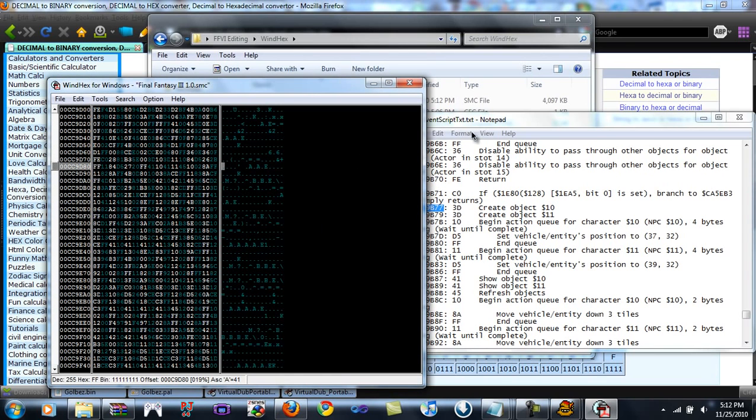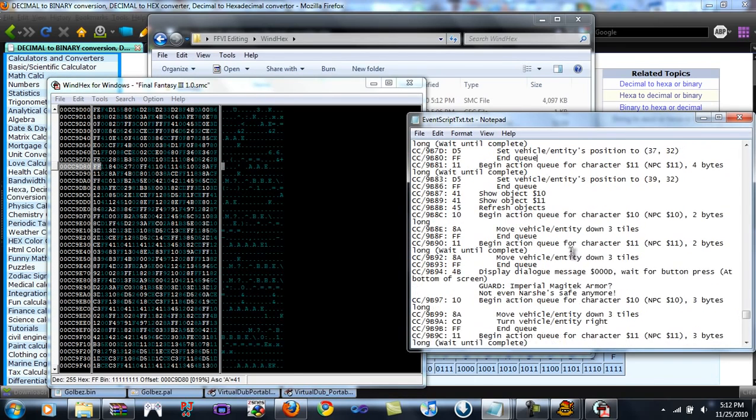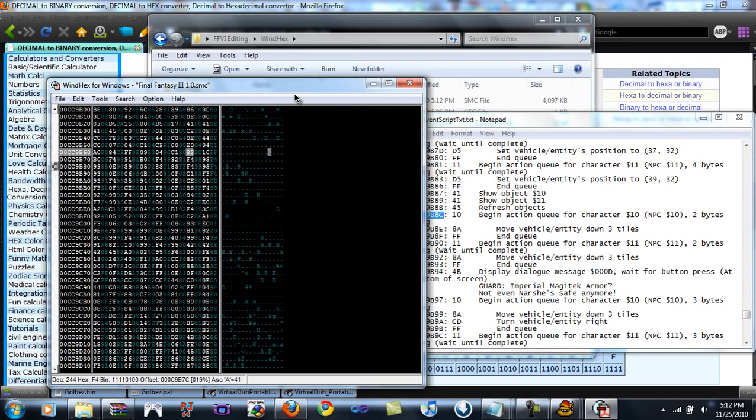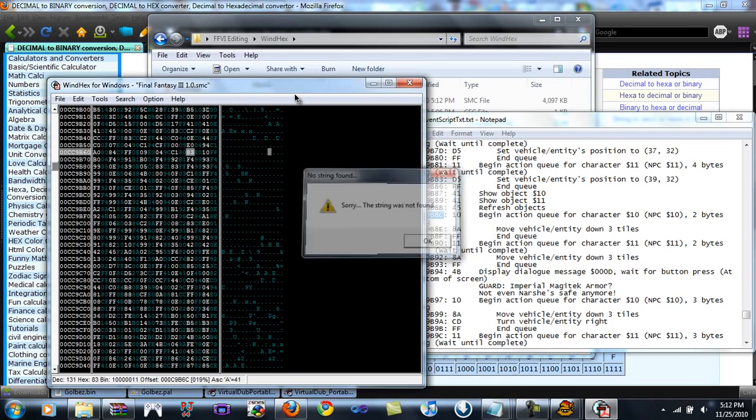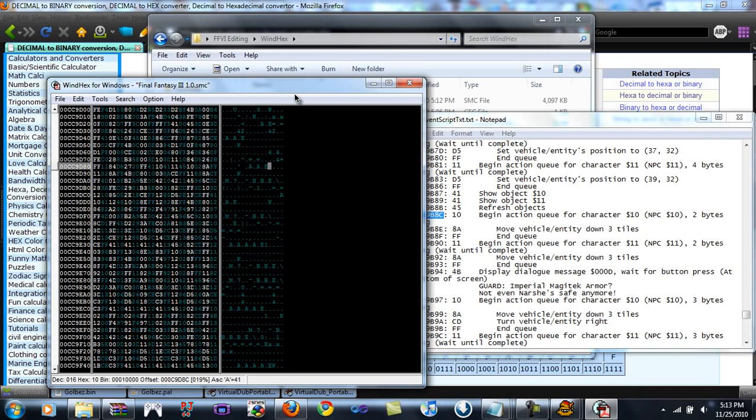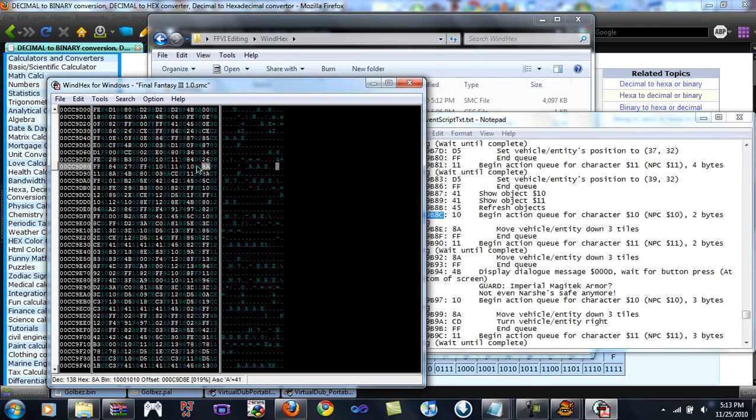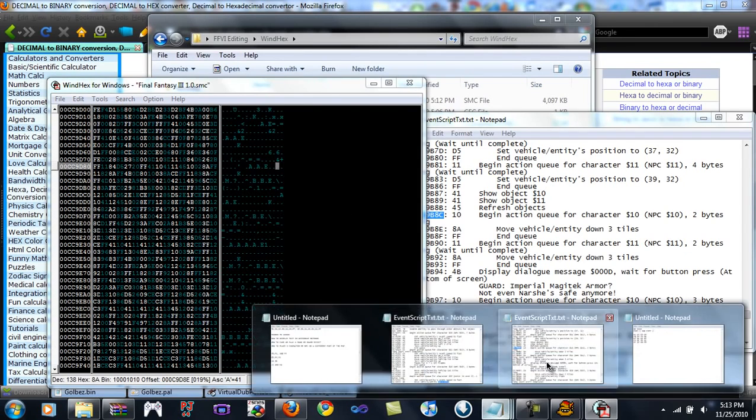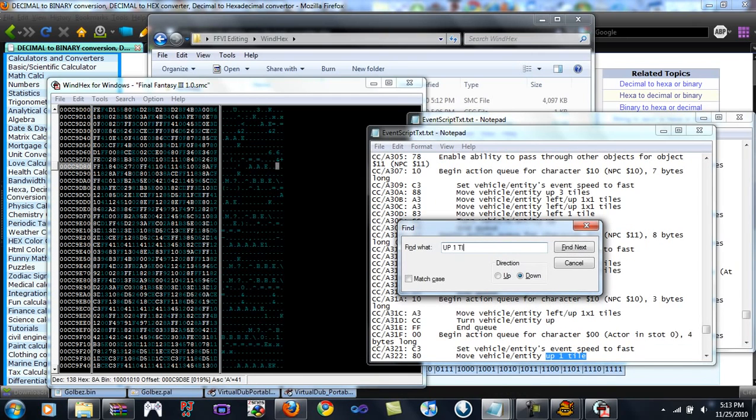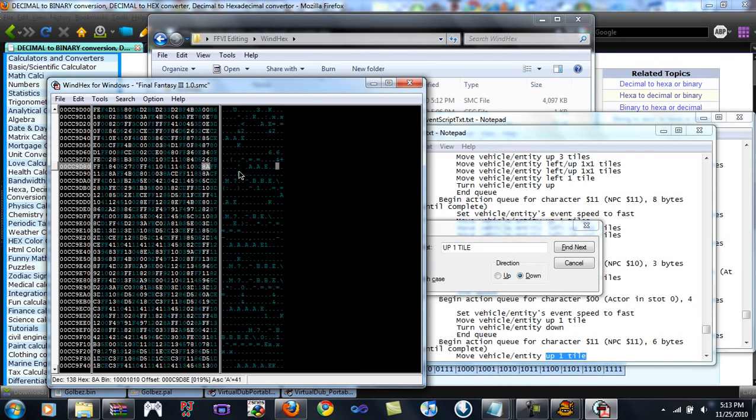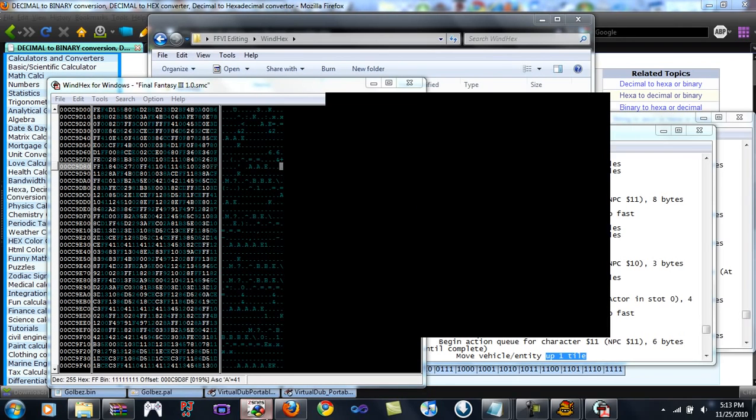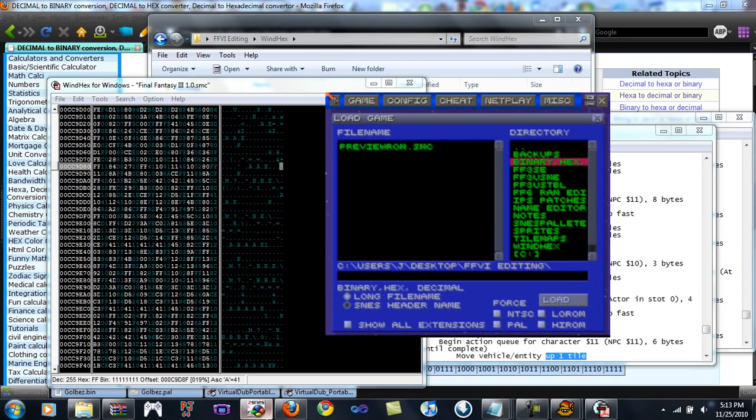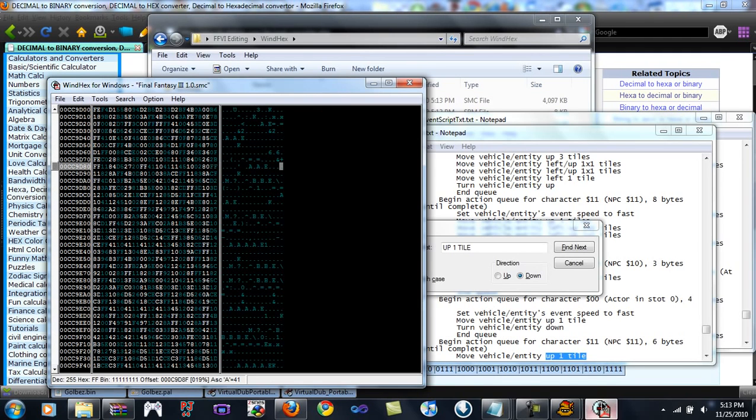But if we were to go into ZSNES and load it up, we would not see a difference. We would see that the guard does not appear, but we would not see him, because the original programming thinks that he's still above us and he needs to go down so we can see. So we're going to go to his next action queue and make him go up one tile so that way we can see. We need to find the command that makes him go up a tile, and I believe it's 80. Begin action queue for character 10, 2 bytes long, 80, place that, FF end queue, save ROM. I don't think I have a ZSNES save state for this part. Let me pause the video.